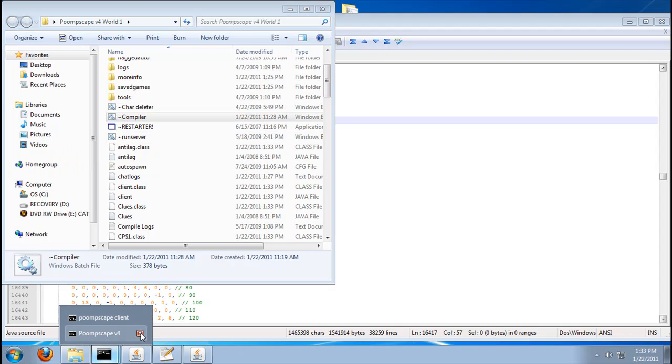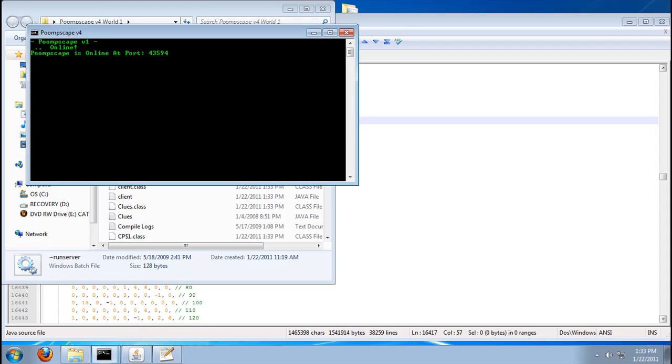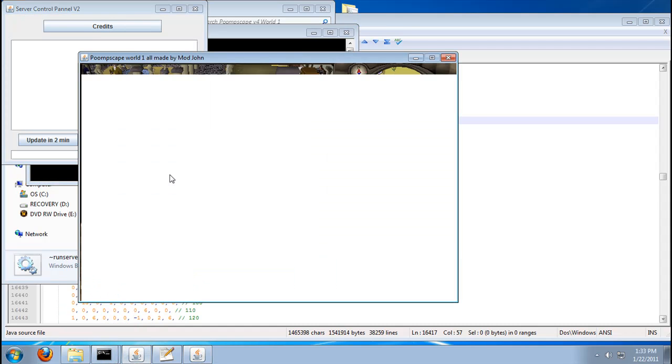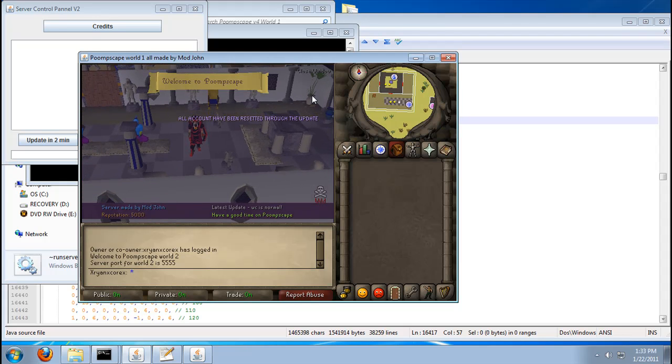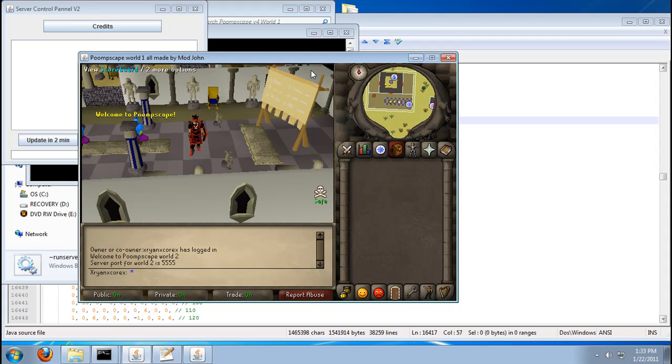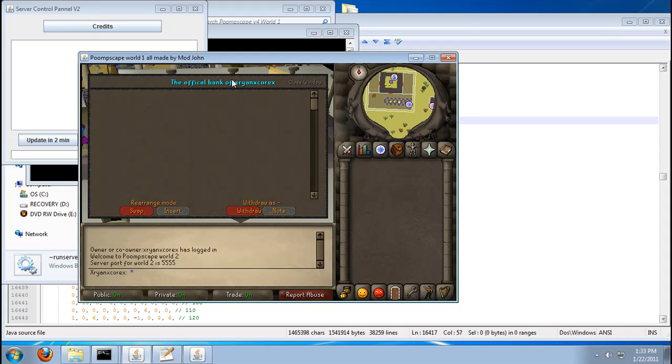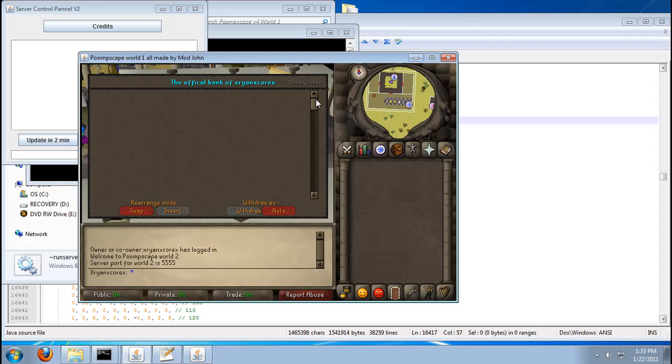Now let's compile. Exit. Run. Look. And as you can see, it'll say the official bank of X-Rine X-Core-X. You just got to keep fixing it to get in the middle. I don't know how it does it, but it just messes up.